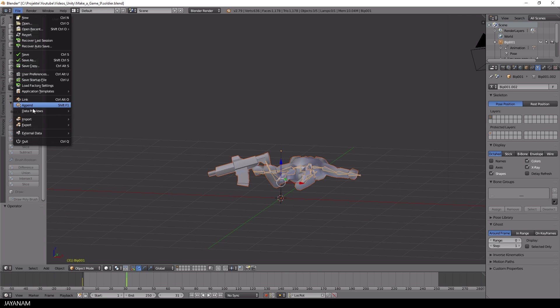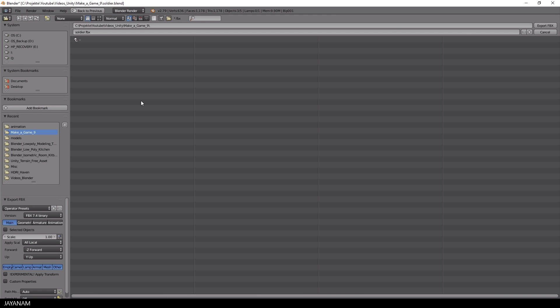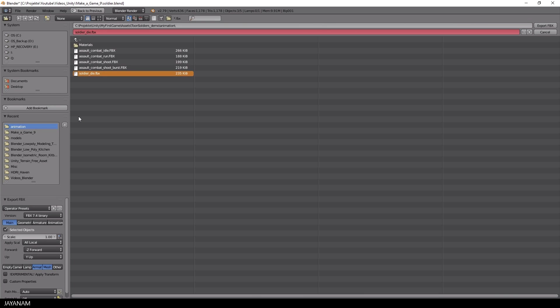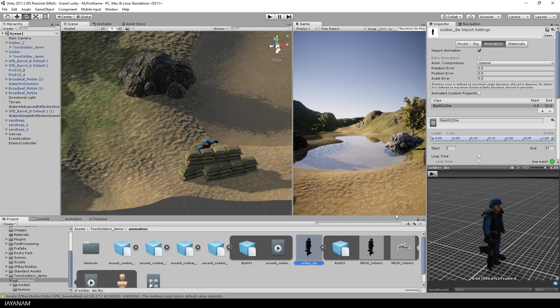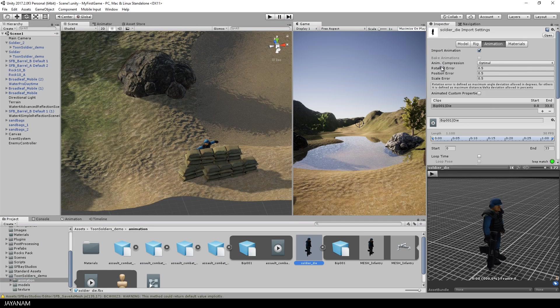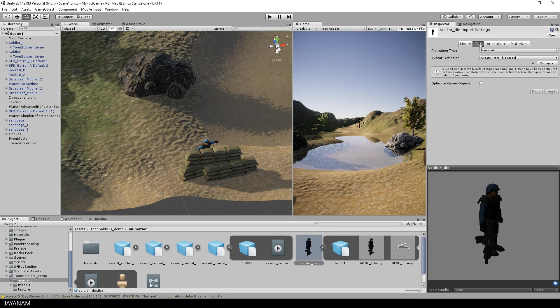To do this, I export the animation by choosing File, Export, FBX, then I select Armature, Mesh and Selected Objects, and I export it directly into a folder of my Unity project.